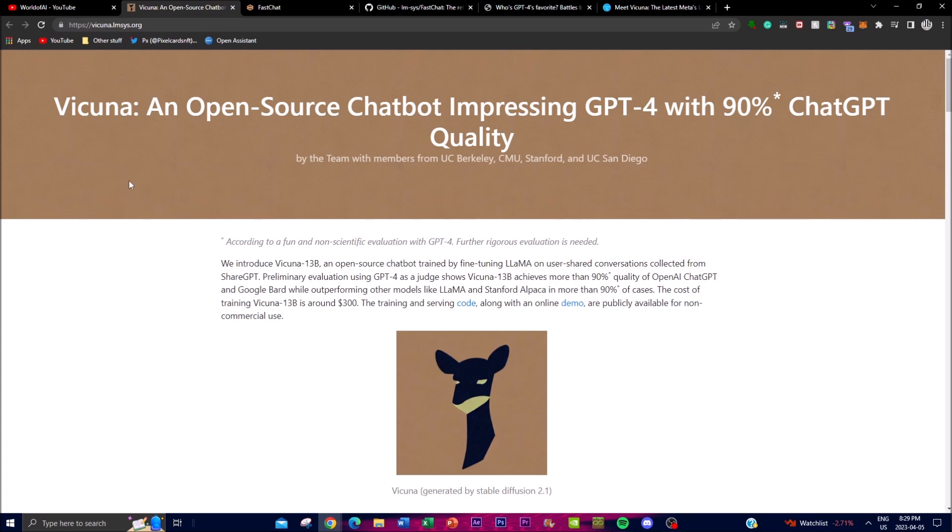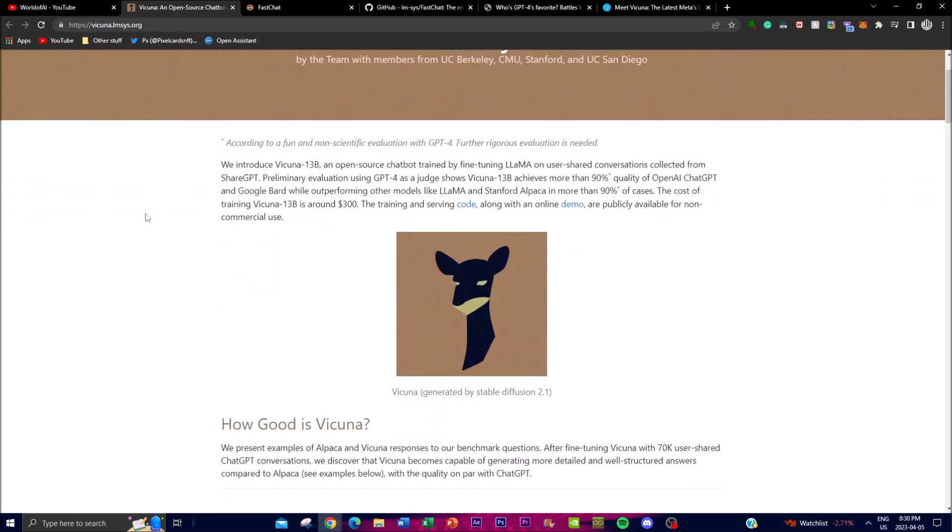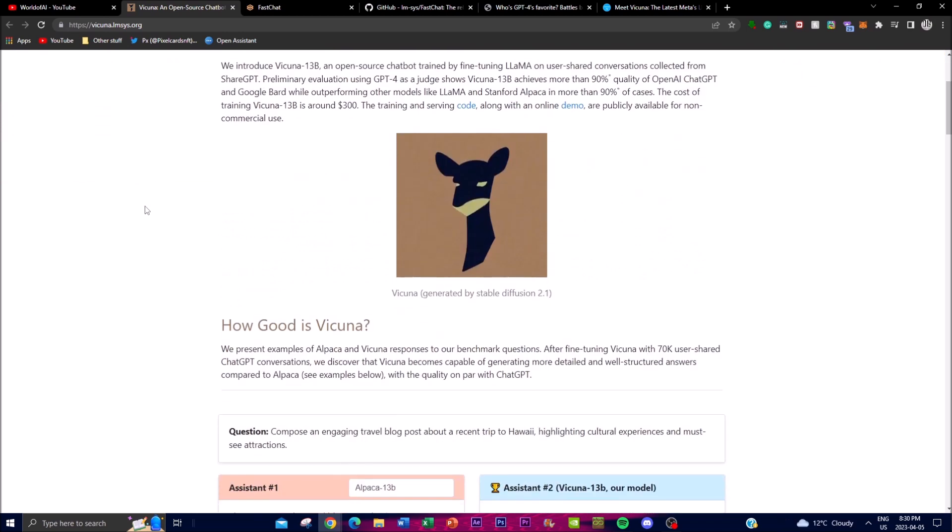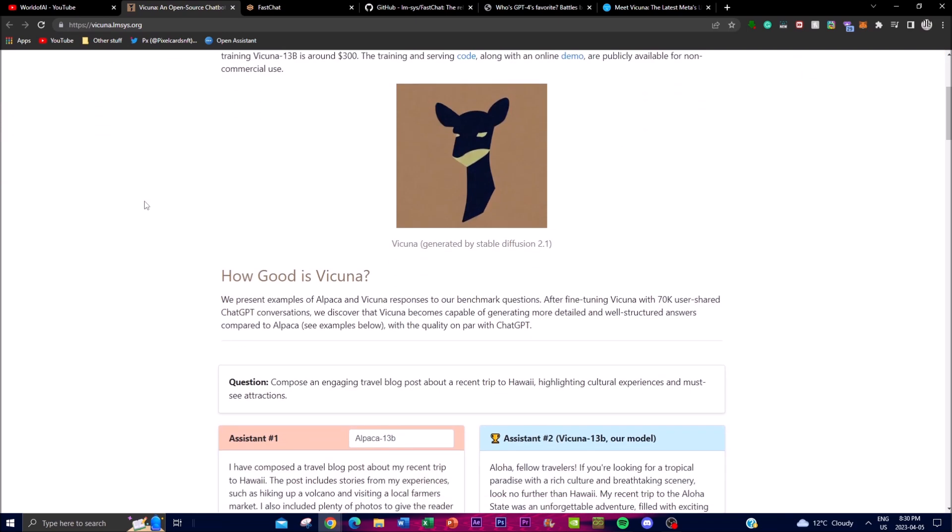It uses approximately 70,000 user-shared conversations from SharedGPT.com, resulting in an advanced dataset. The primary evaluations of Vicuna 13B use GPT-4 as a judge.